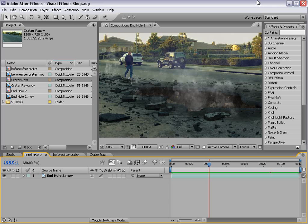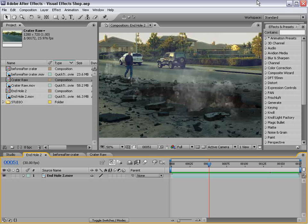Hey, what's up? Andrew Kramer here, Videocopilot.net, and welcome to another very exciting tutorial.